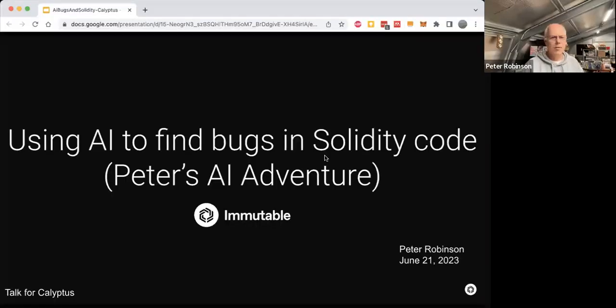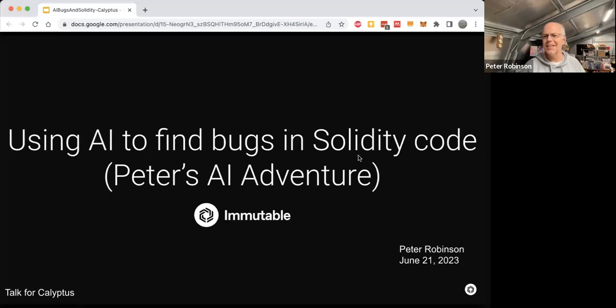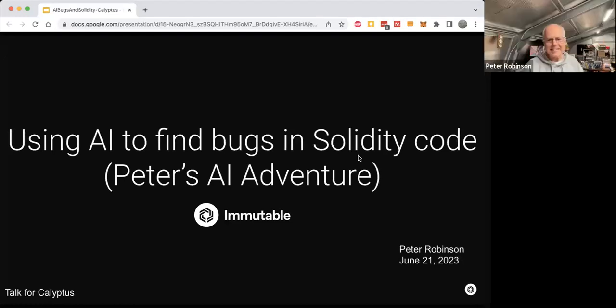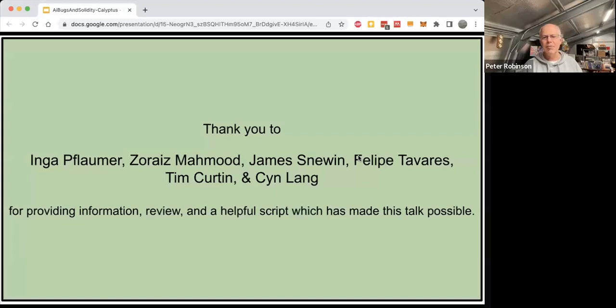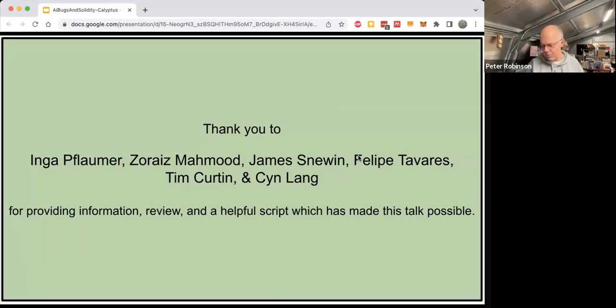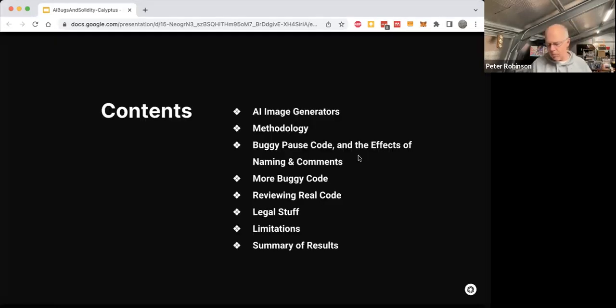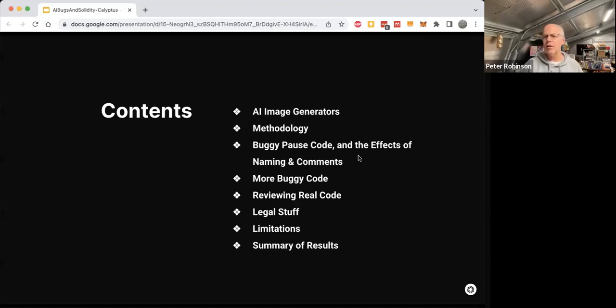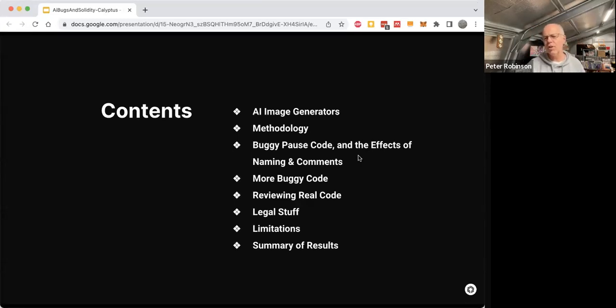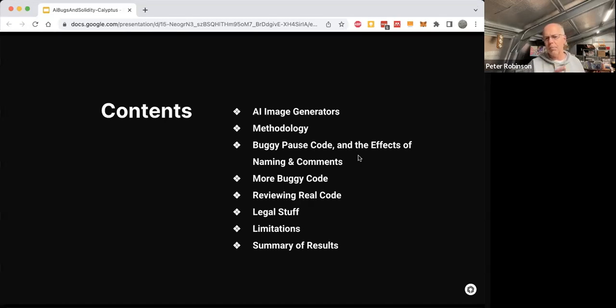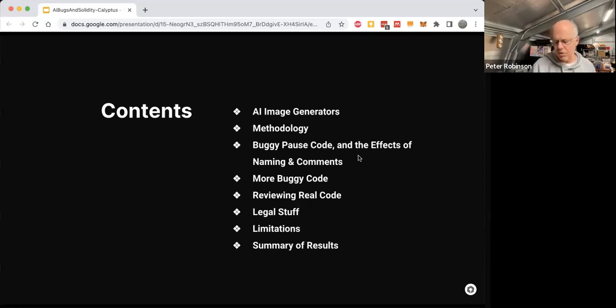All right. Thank you for that great introduction. And let's share some slides. So the good old way we say hello these days. Can you see my slides? Yes. All right. So let's learn about AI. This talk had help. So I had a lot of people giving me feedback and you should always acknowledge people. And how we're going to start this is by looking at AI image generators. They actually tell us a lot about AI and where things are at. Then we're going to talk about the methodology that I've used in my analysis and talk about some buggy code, more buggy code, and really have a look at things and also look at the legal stuff because that's important too.